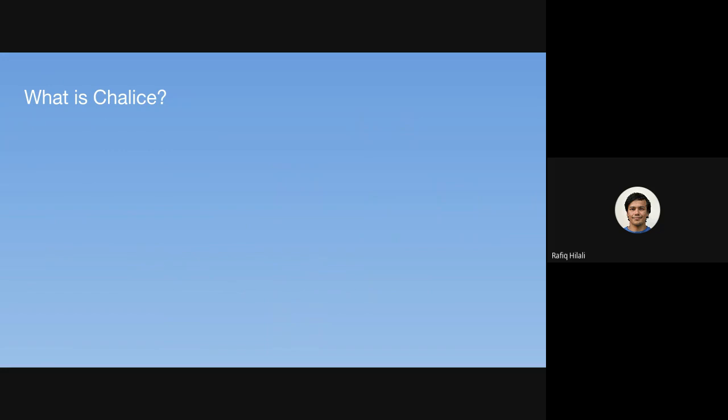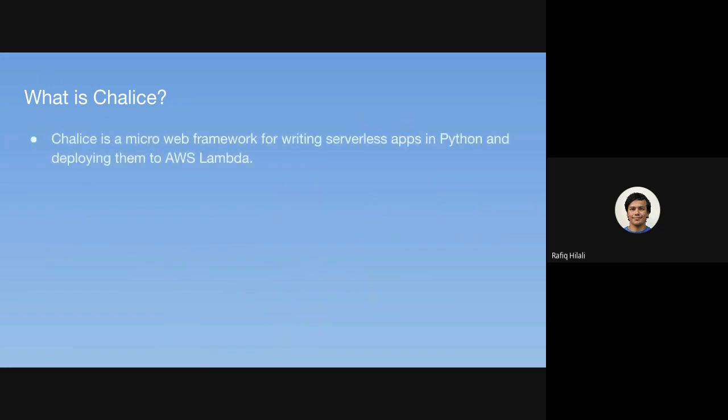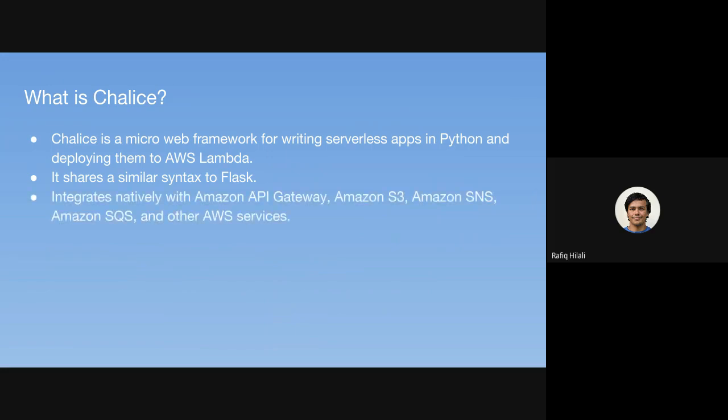So what is Chalice? Chalice is a micro web framework for writing serverless apps in Python, and then deploying them to AWS Lambda. It's loosely based on the Flask syntax, so it probably will look quite familiar. And it has native integrations with API gateway, S3, SNS, SQS, and some other AWS services as well. And it also automatically generates IAM policies as well. So let's look at how we use it.